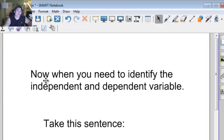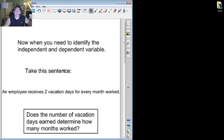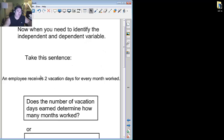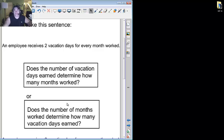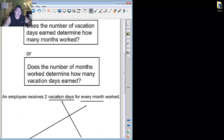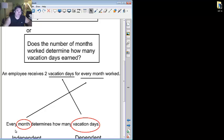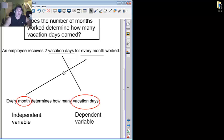And we're back. Now, when you need to identify the independent and dependent variable, let's take this sentence. An employee receives 2 vacation days for each month worked. Now the question is, which one makes the other one possible? Is it how many months you worked determine how many vacation days, or how many vacation days determine how many months you worked? I hope that you know that you have to see how many months you worked to figure out how many vacation days you've earned. So each month will determine how many months did you go to work. You know you get 2 days per month. So then you go ahead and say, well, depends on how many months I worked, which is the independent variable, will determine how many vacation days I get, which is the dependent variable. My number of vacation days is dependent on how many months I actually made it to work.